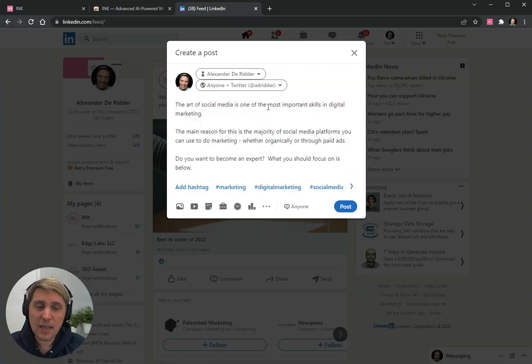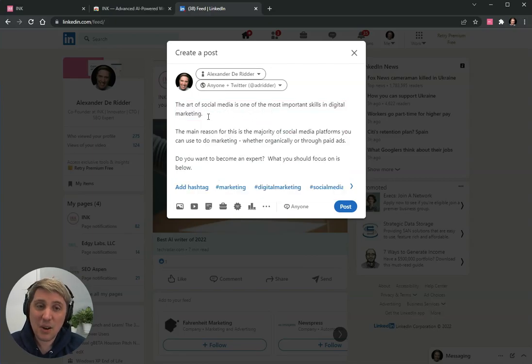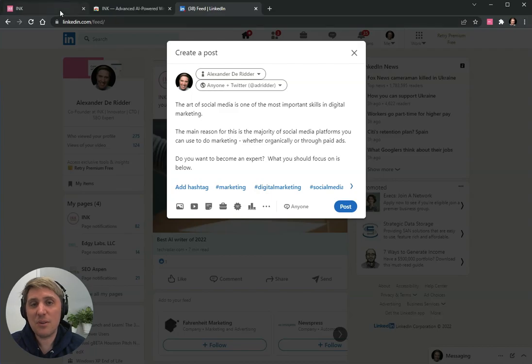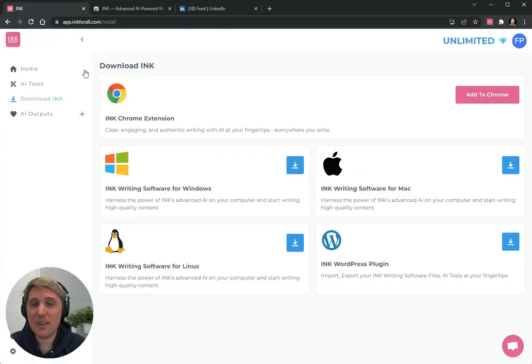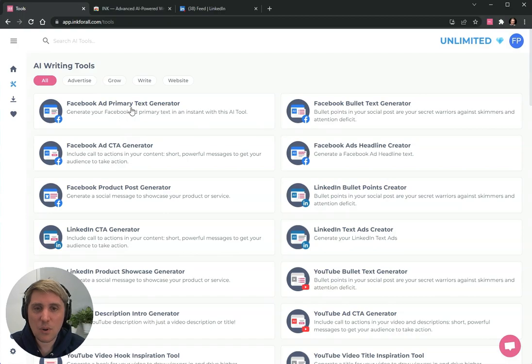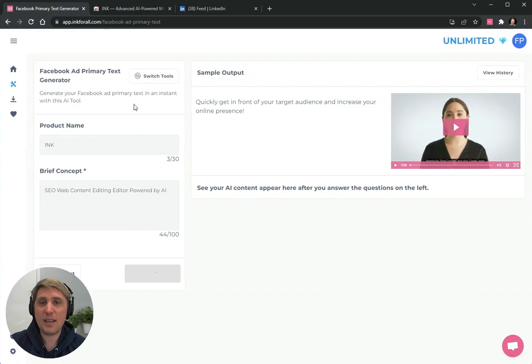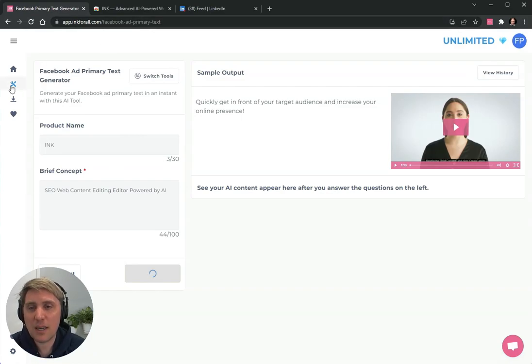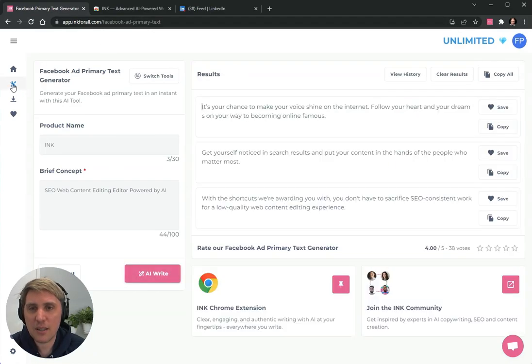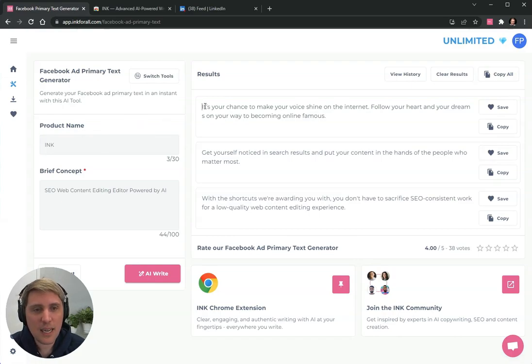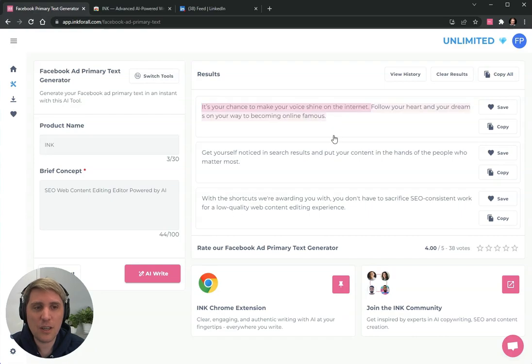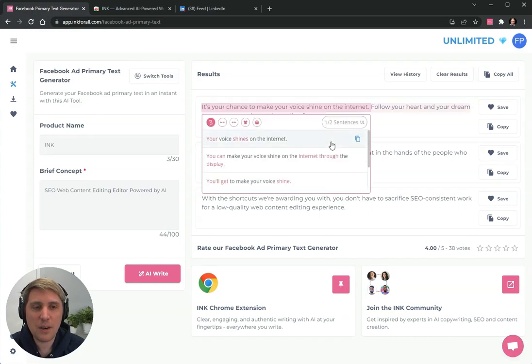Finally, all of this here also works together with your AI tools. Let's say that you wanted to generate some primary ads text for Facebook and in app.ink4all.com in the tools section, you can find a lot of tools, dozens of tools.